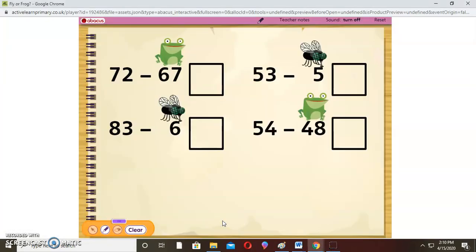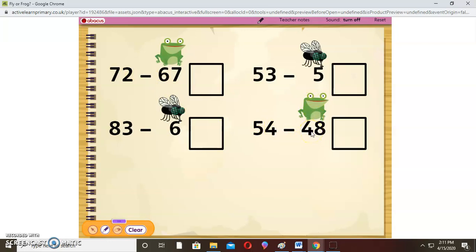So this one I've already sorted out for you. You have these numbers: 62 take away, 72 take away, 67. These ones are two-digit numbers and two-digit numbers. Subtracting a two-digit number from a two-digit number means we will put a frog, and the frog will jump up to the larger two-digit number. So if you have 54 take away 48, you will put the frog on top of 48, then jump up to 54.